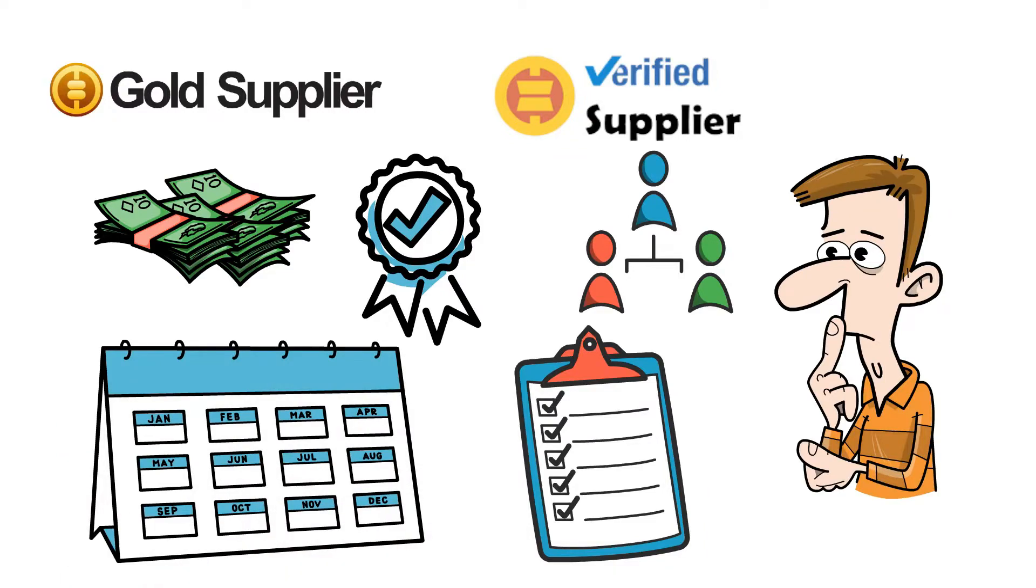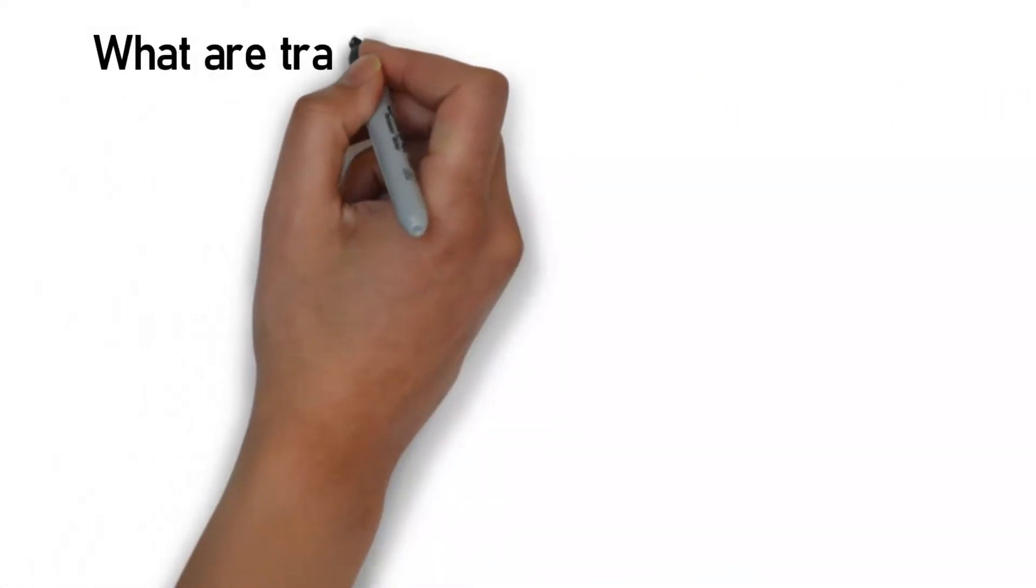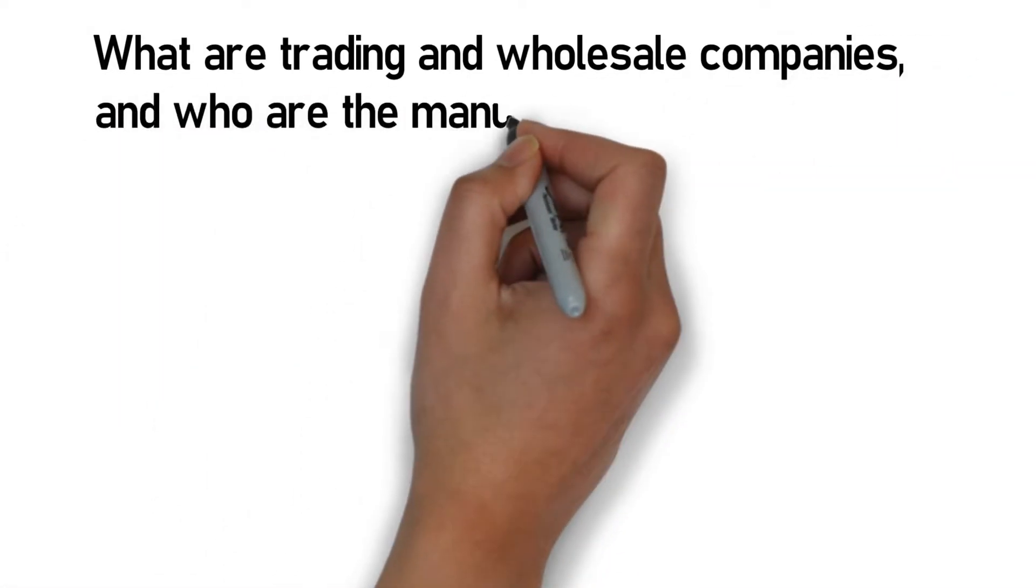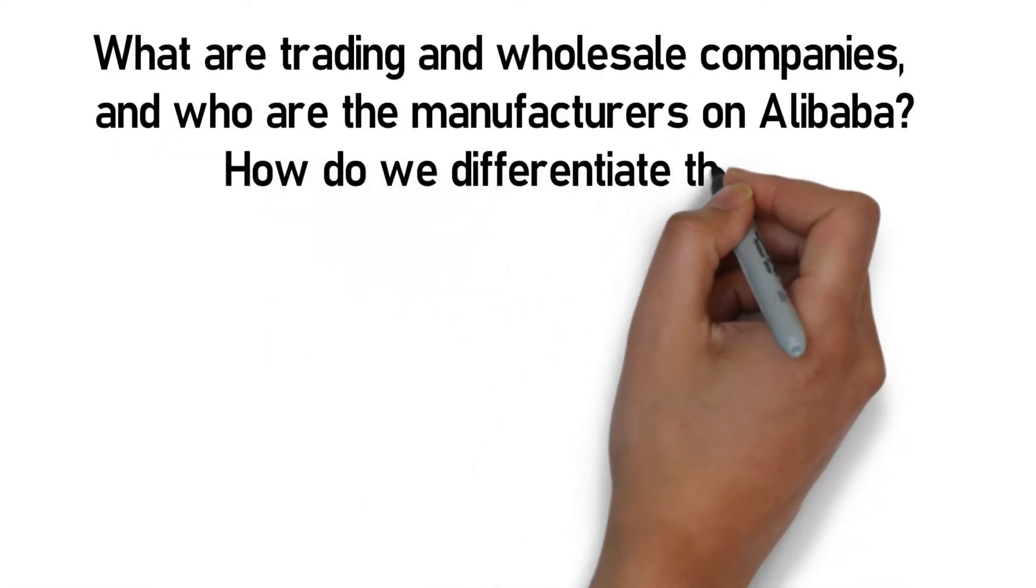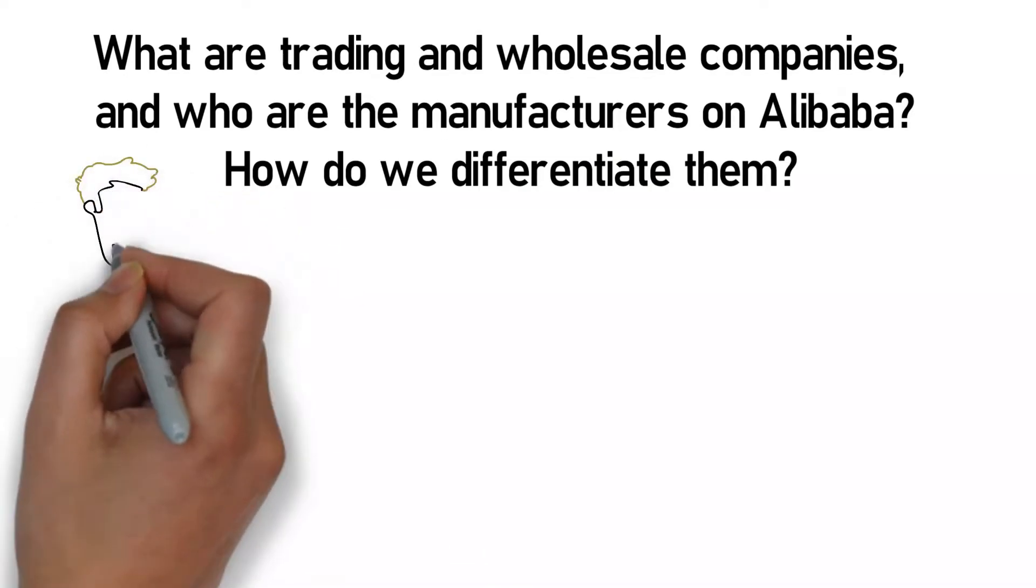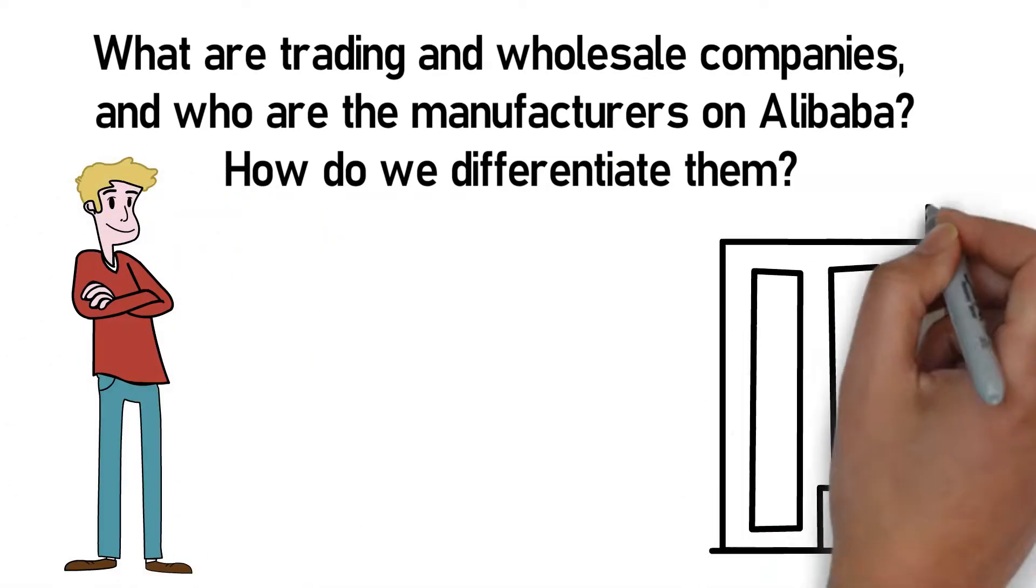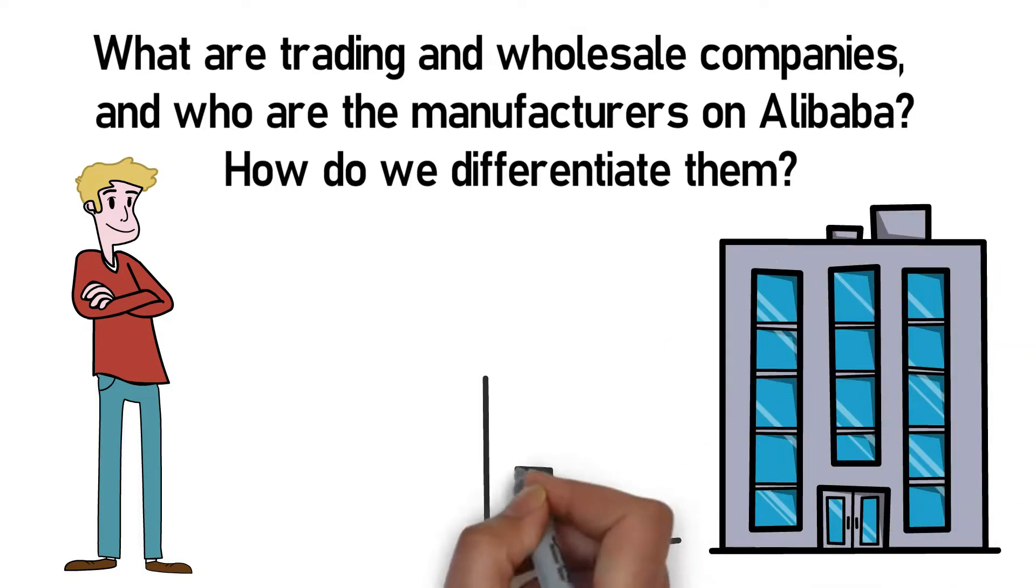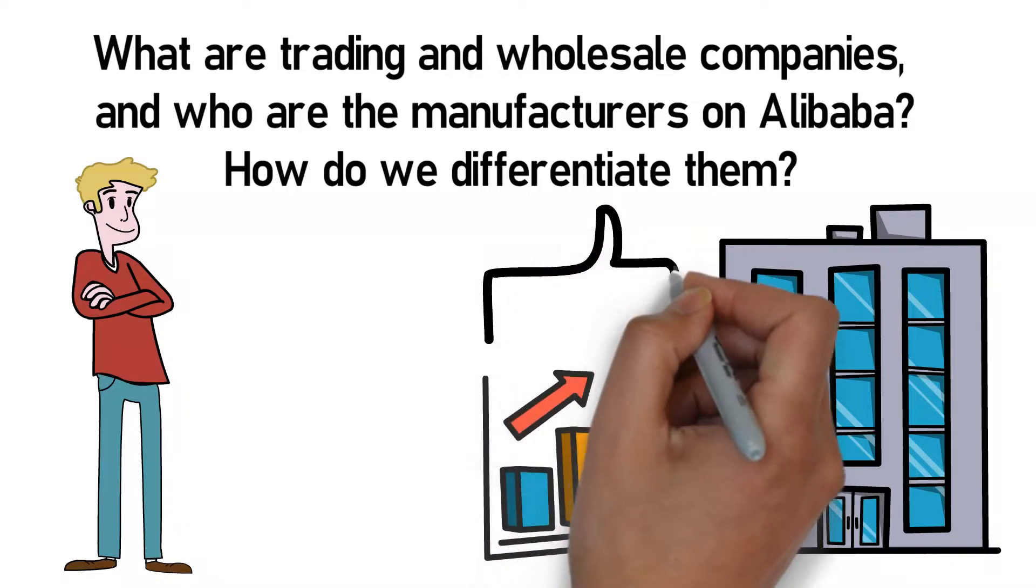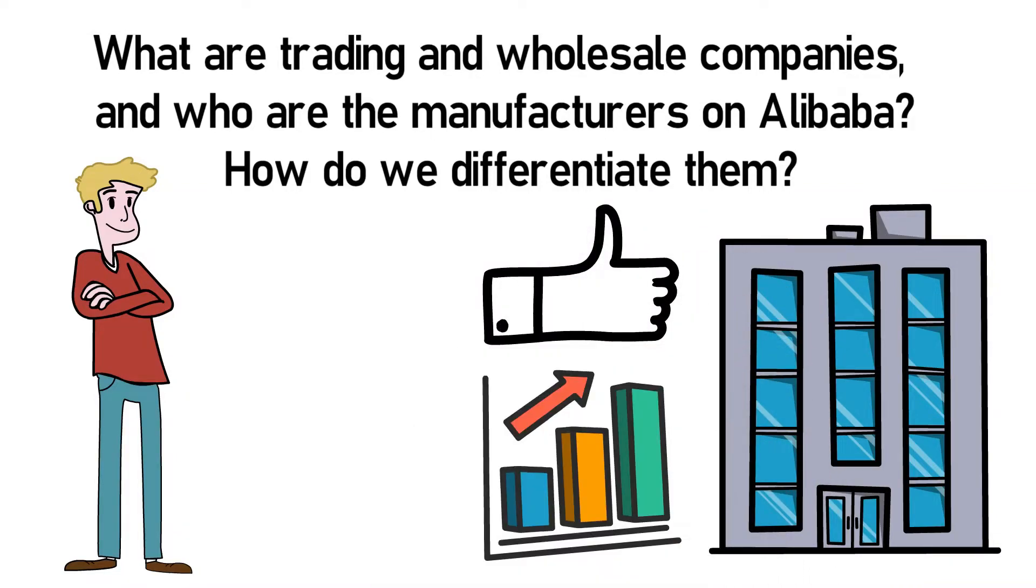The next thing that we are going to tell you about is, what are trading and wholesale companies, and who are the manufacturers on Alibaba? Also, how do we differentiate them? Suppliers on Alibaba also come in the form of trading companies and factories. A trading company generally has higher prices, but also slightly more consistent quality and a more extensive product selection.